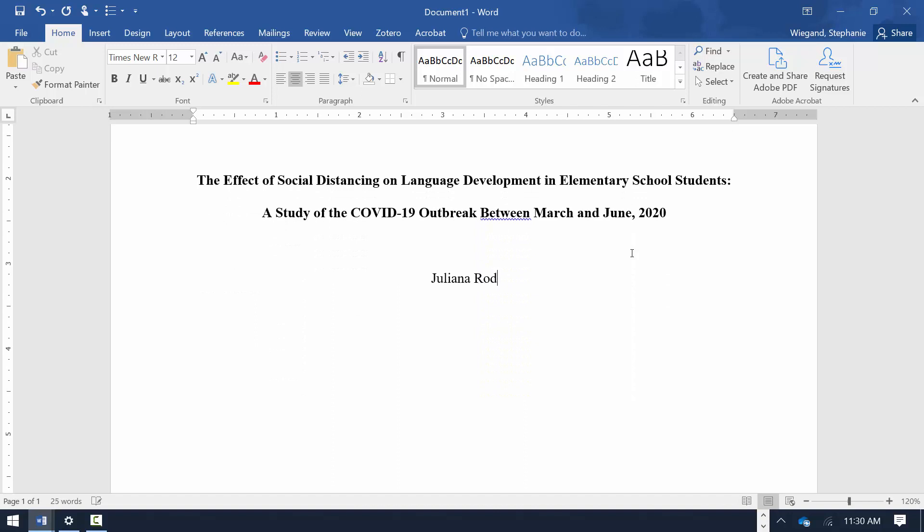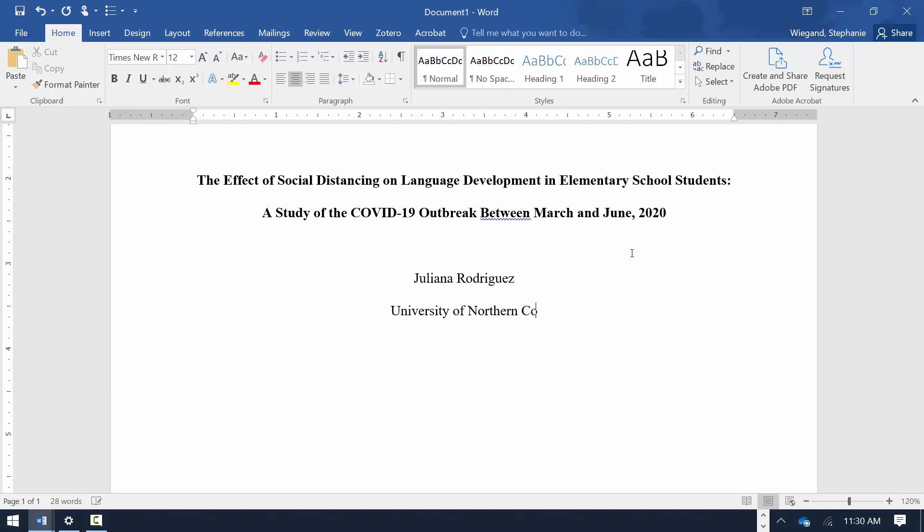Type in your name as the author and hit the Enter key once. Type in the author affiliation and hit the Enter key once. Author affiliation is generally the author's workplace or the place where they are working on their academic studies.